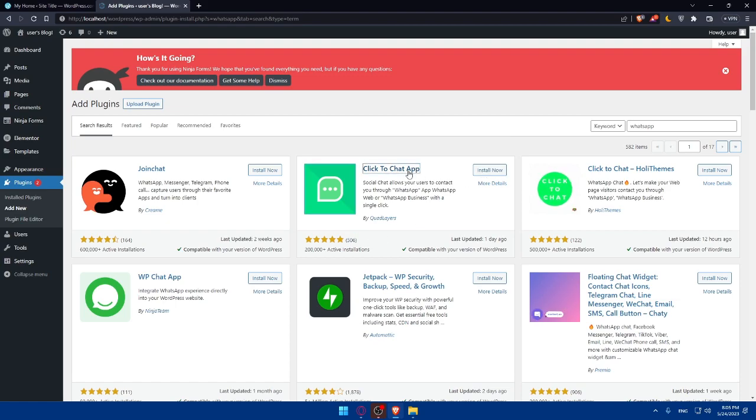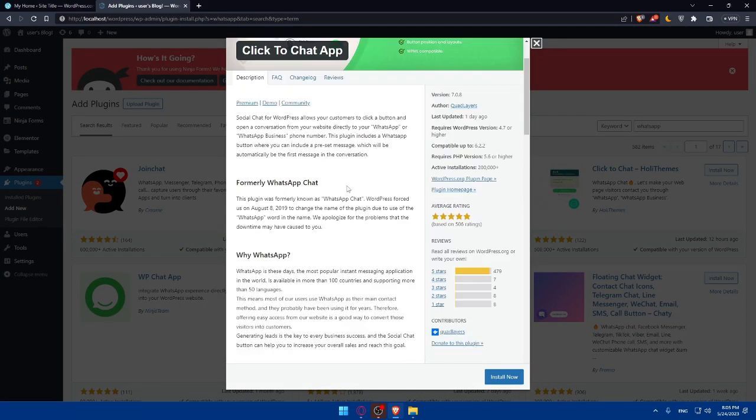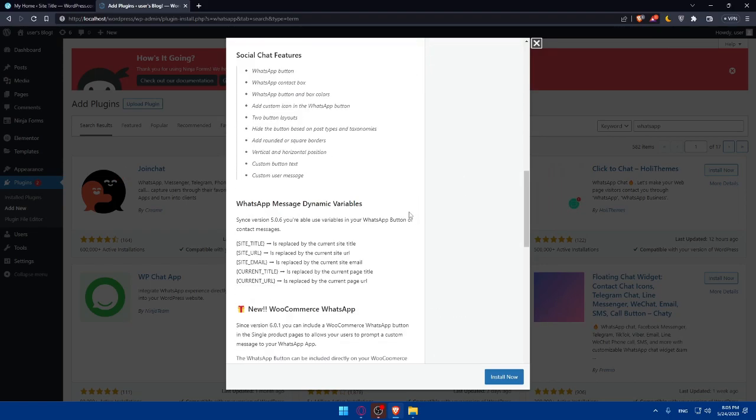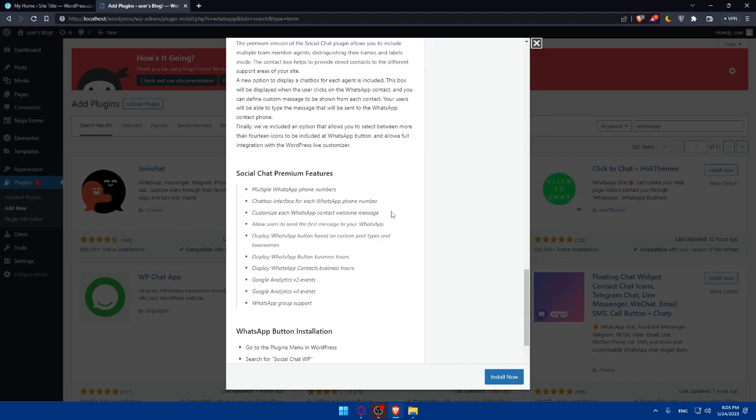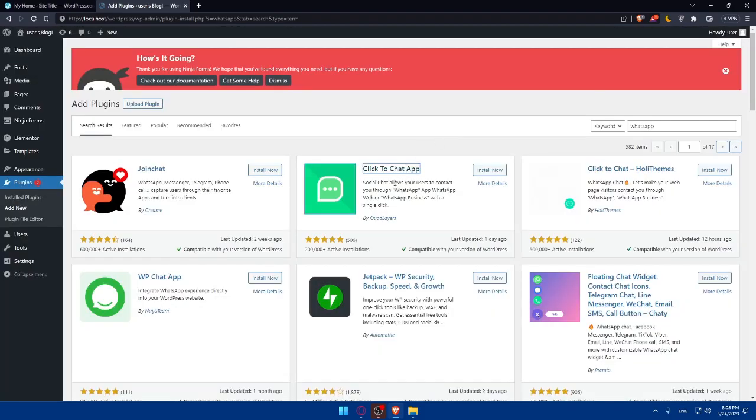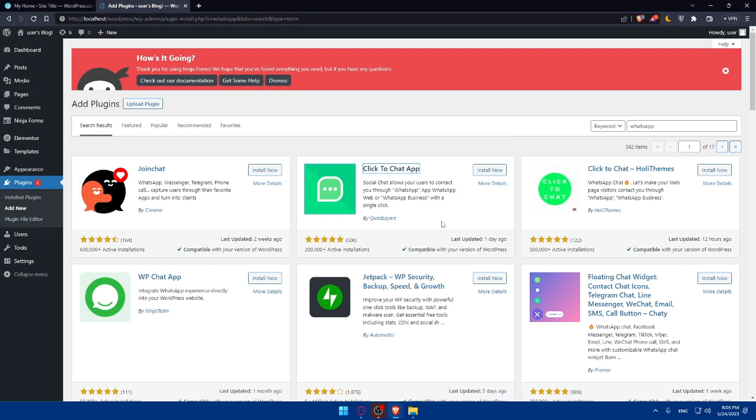So make sure to go and click on it. As you can see, this plugin, you can read everything about this plugin from here. You can even see some reviews if you want about it, and you'll be able to see everything. And as you can see, social chat allows your users to contact you through WhatsApp app, WhatsApp web, or WhatsApp business with a single click.